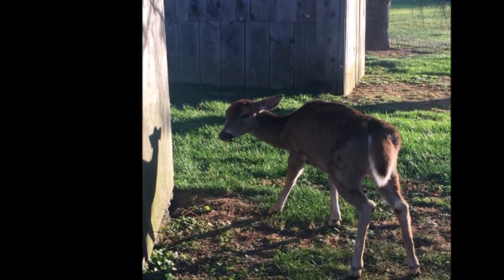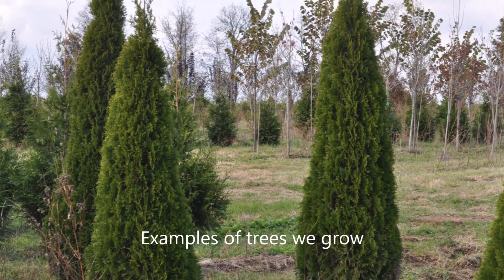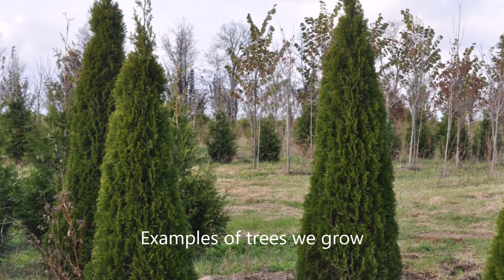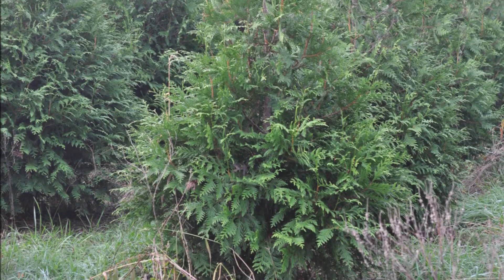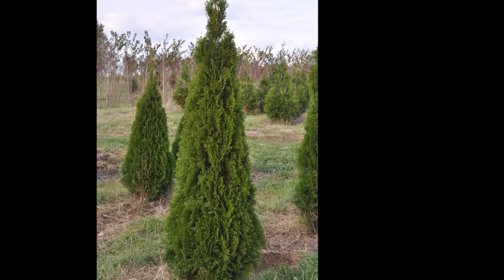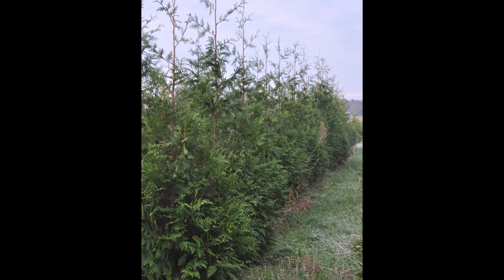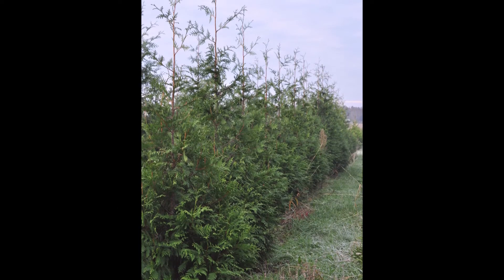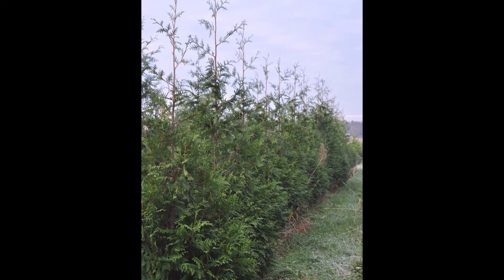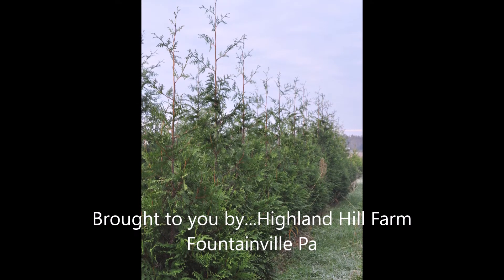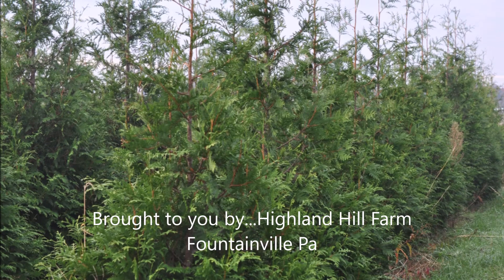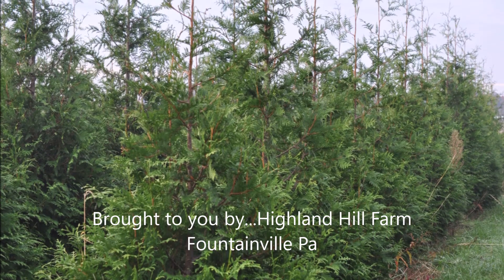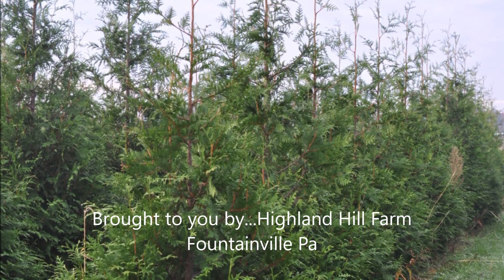This video is brought to you by Highland Hill Farm. We support hunting and hunting rights and the right to bear arms. We're located in Fountainville, PA, and we have a hunter access program for our farms that you can call us and find out about at 215-651-8329. Thank you.